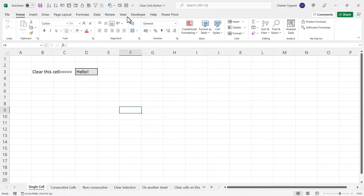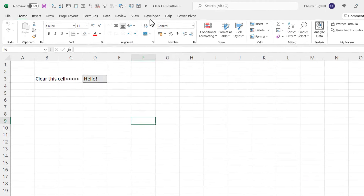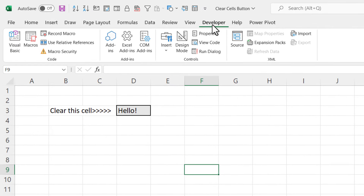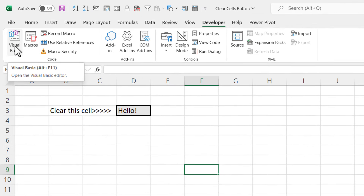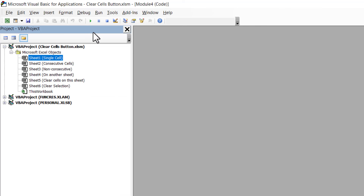You also need to show the Developer tab on your ribbon — it won't show by default. To get it to appear, right-click on one of the other tabs, choose Customize the Ribbon, and tick the Developer option. On the Developer tab, go to the Visual Basic button, or use the shortcut Alt+F11, to open the Visual Basic Editor.